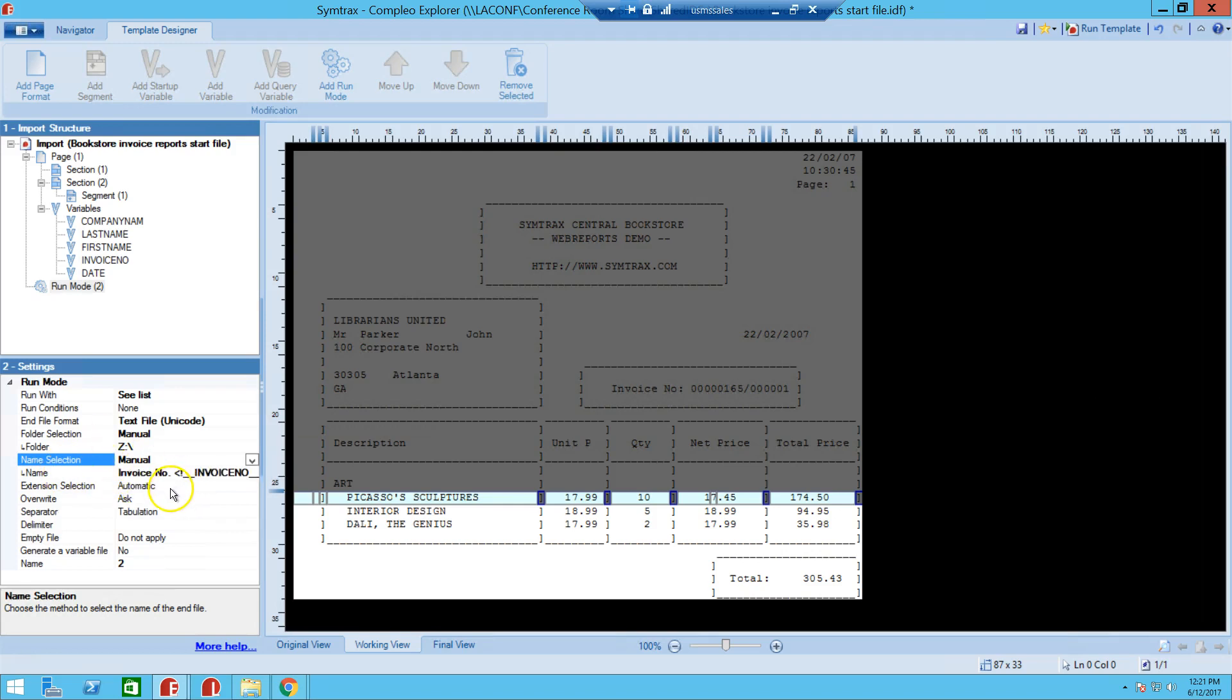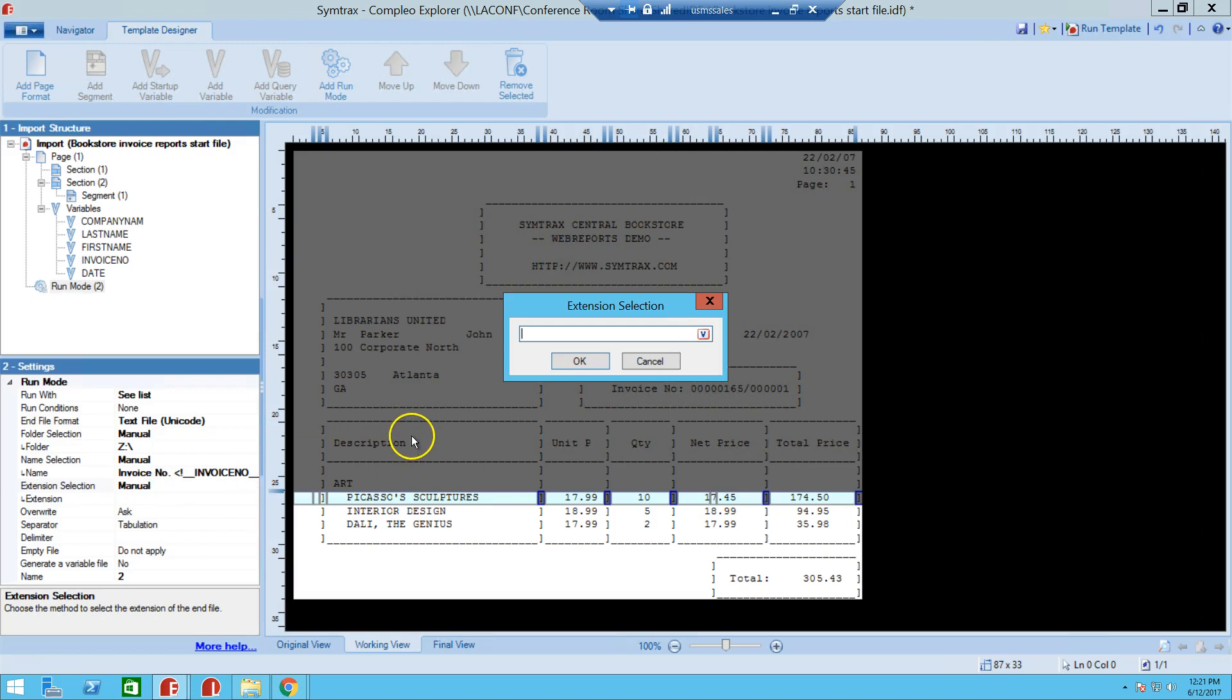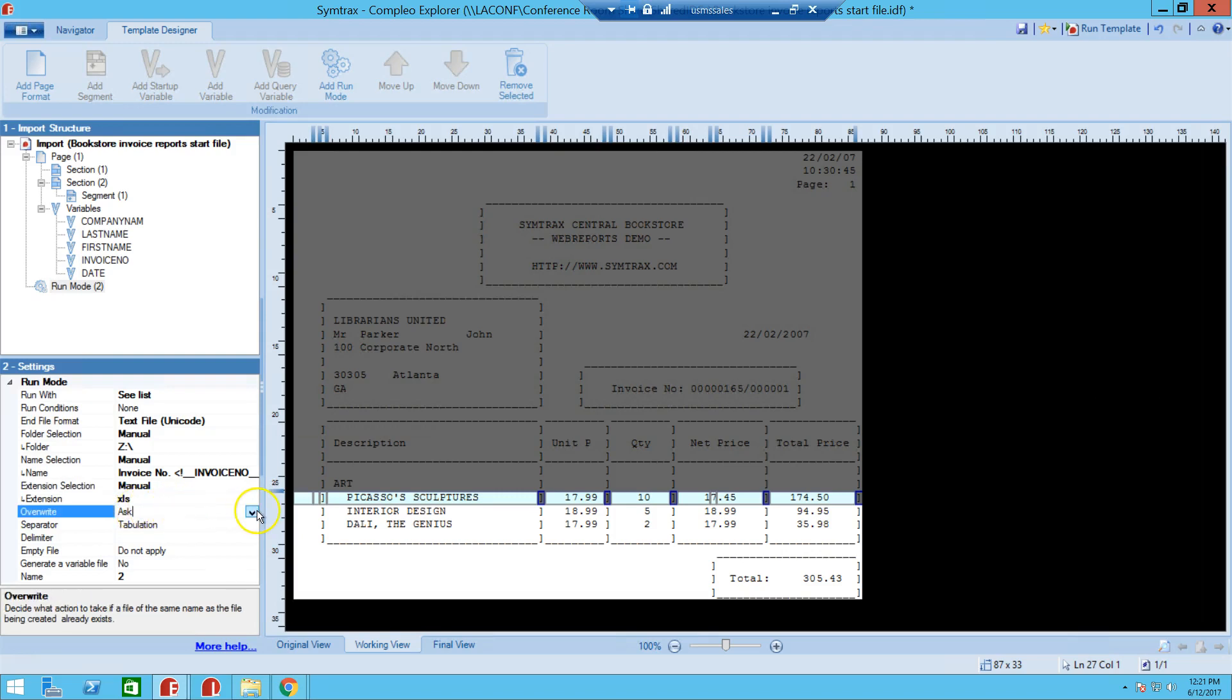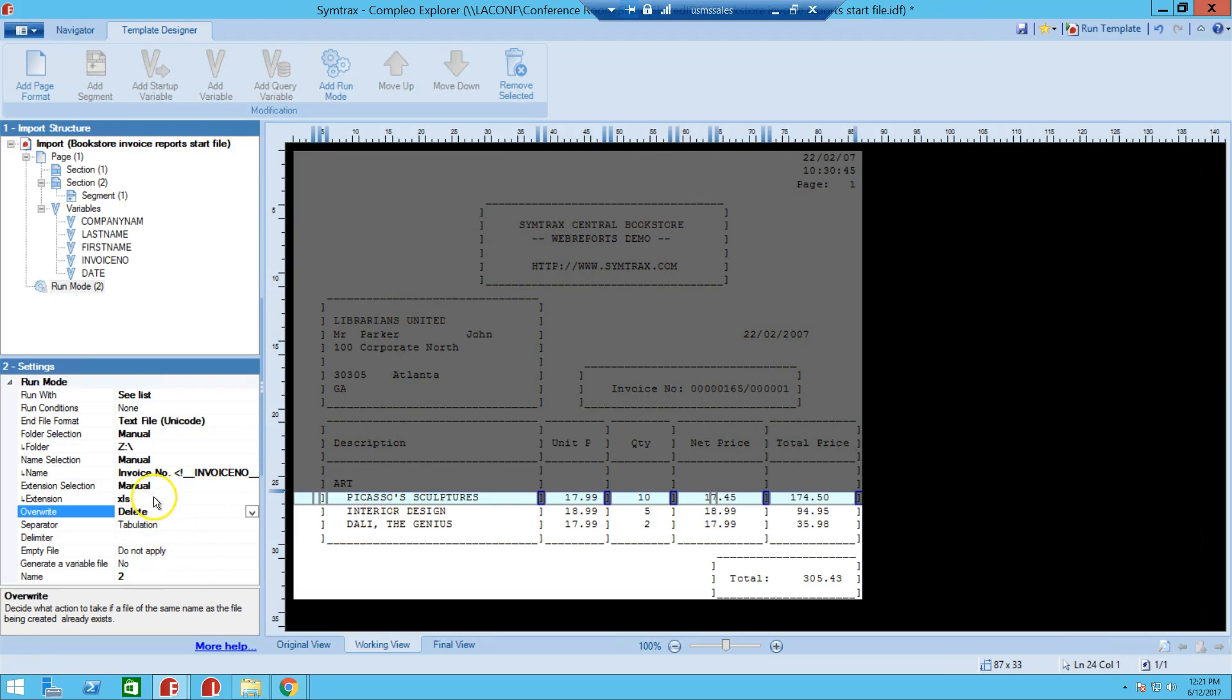So we're going to hit OK and then go to the next selection, which is this extension selection here. And if we were to leave it as automatic, it would save it as a text file. But what we're going to do is save it as an Excel file, and that's that XLS extension. And we don't have to put that dot before it because it does it automatically. And here at the overwrite section, we're going to have different options. But what we're going to select here is delete, so it won't prompt us whether or not we want to replace the file if it has that same name.